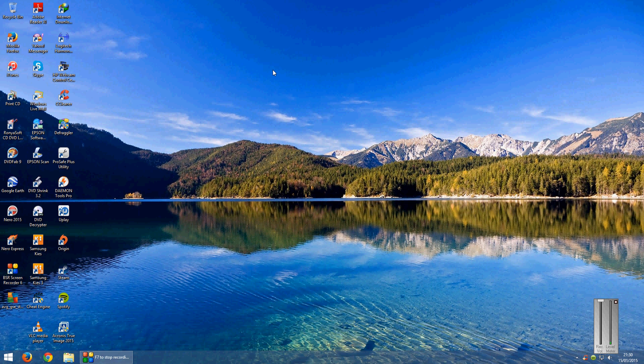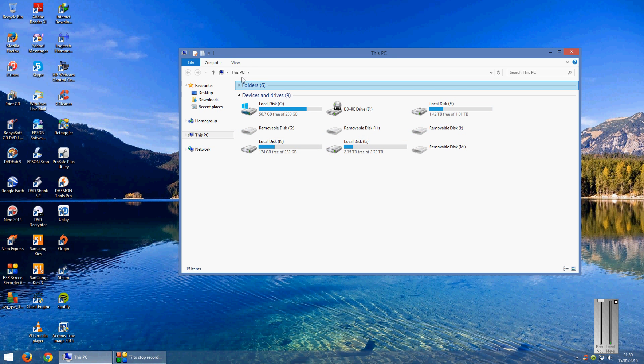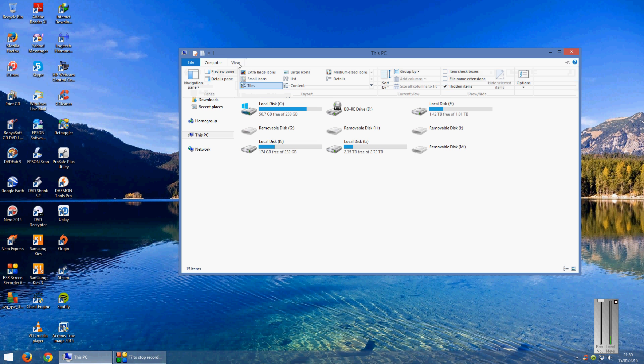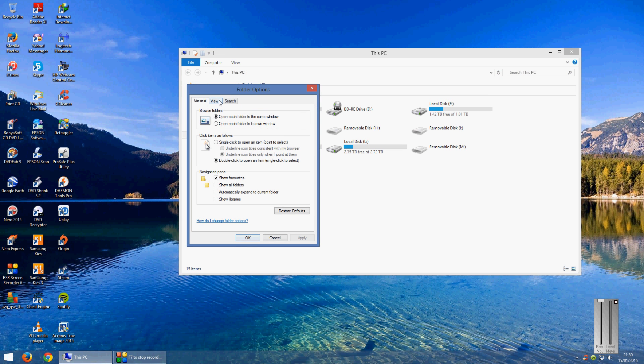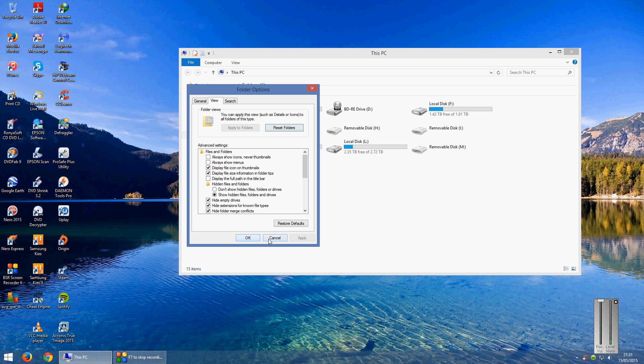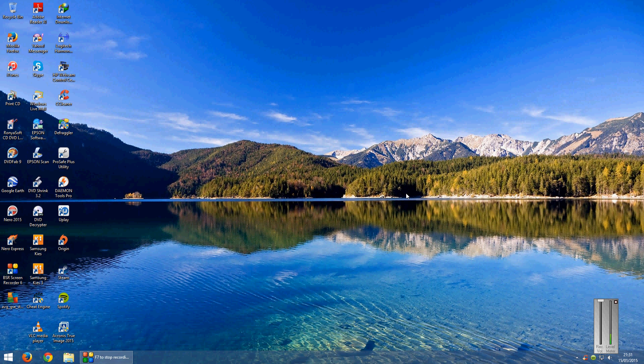But before you load the game I do recommend going back into the File Explorer, go into View, go into Options, show folder and search options, go into View and just tick don't show hidden files and folders or drives, click Apply and click OK. That's just so that it puts your system back to normal.